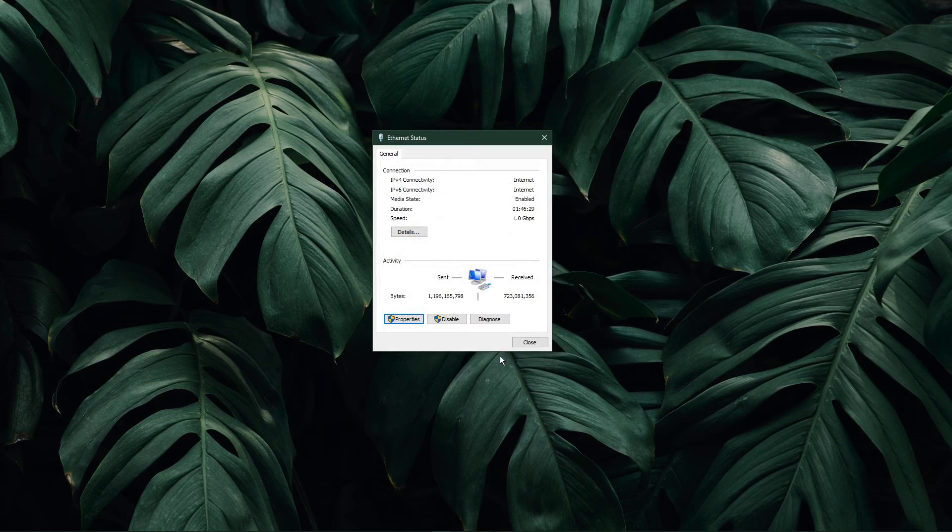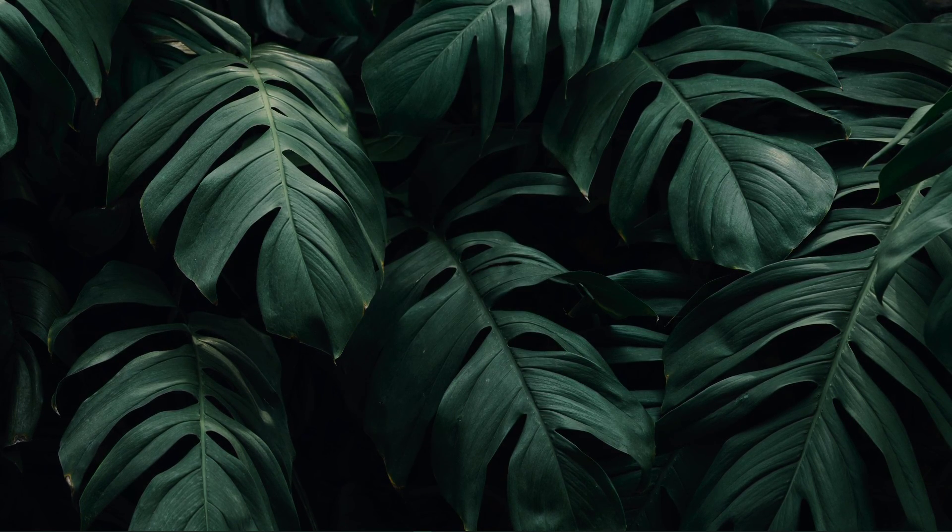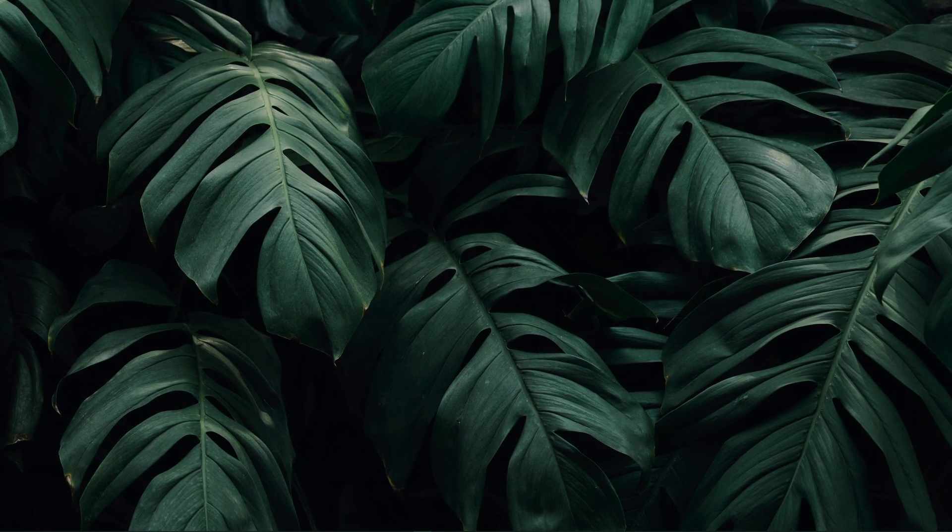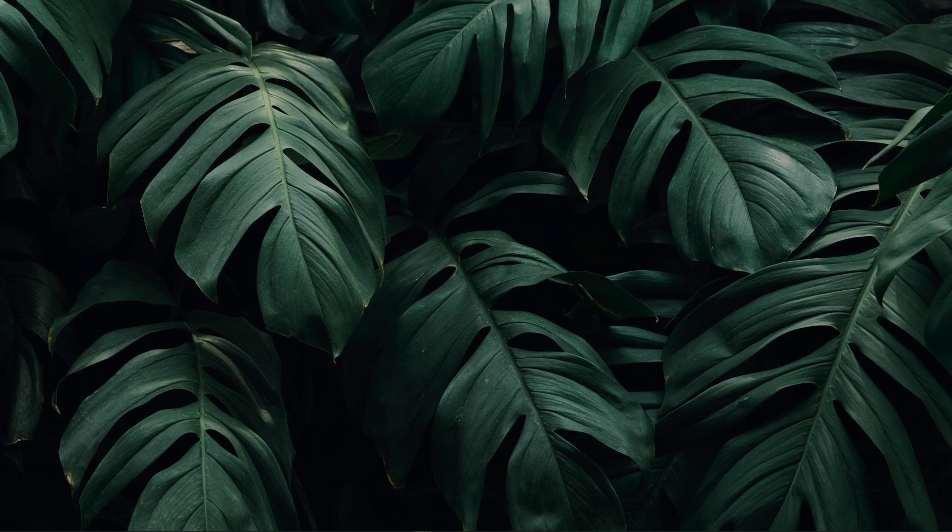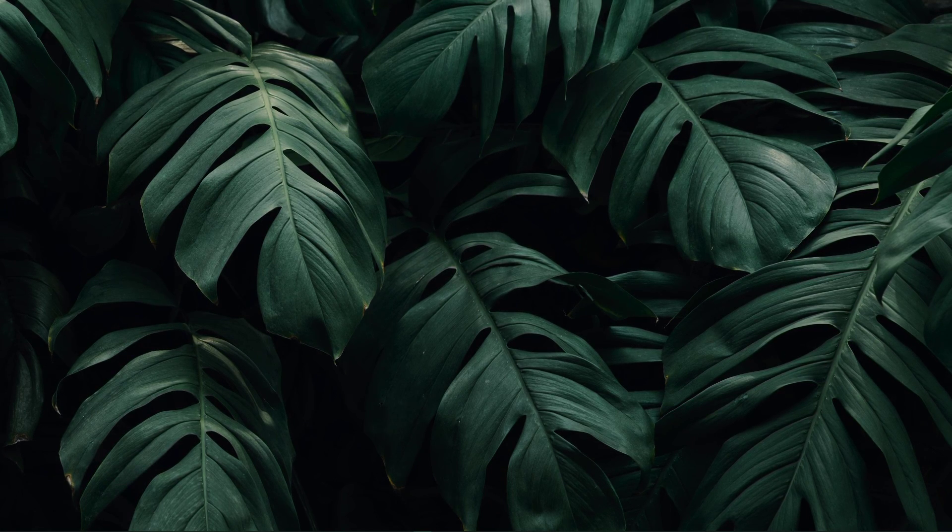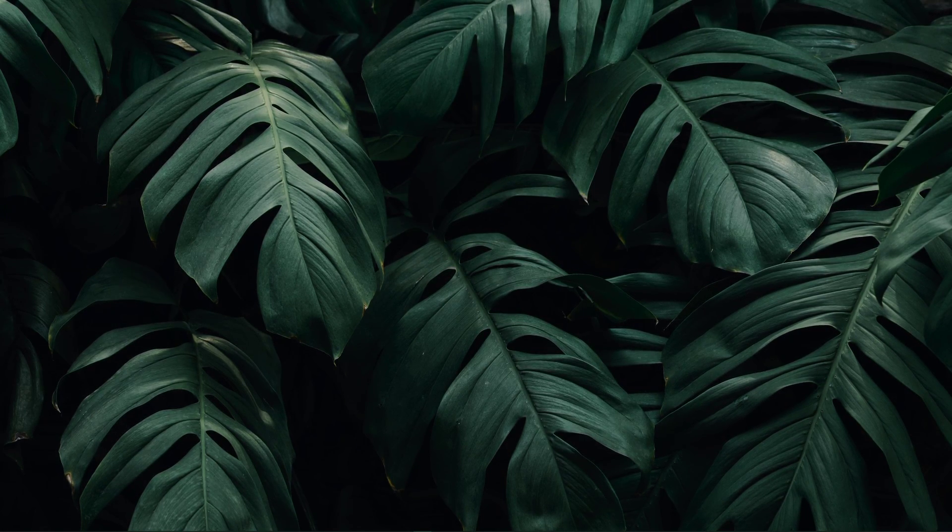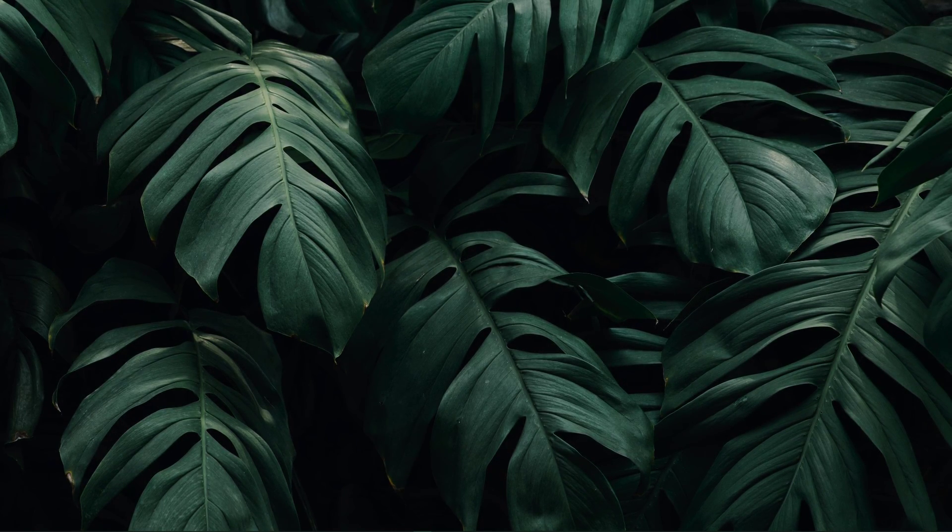This will for a lot of users fix the error when joining a server, as these are the official public DNS server addresses from Google, which are safe to use.